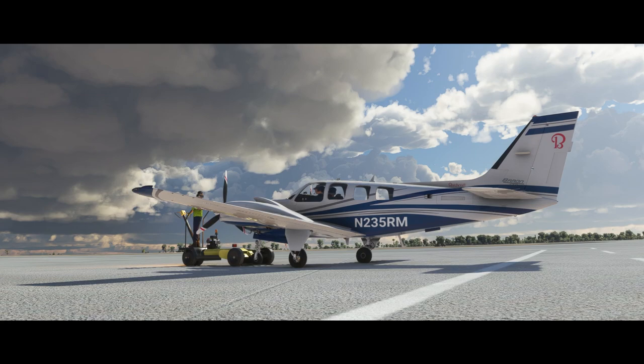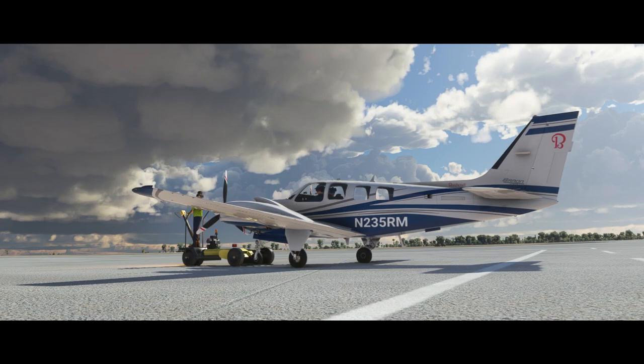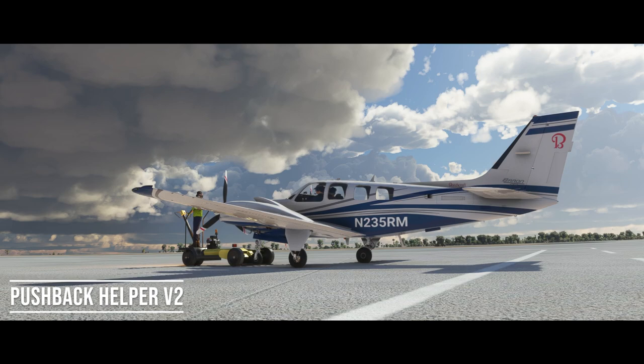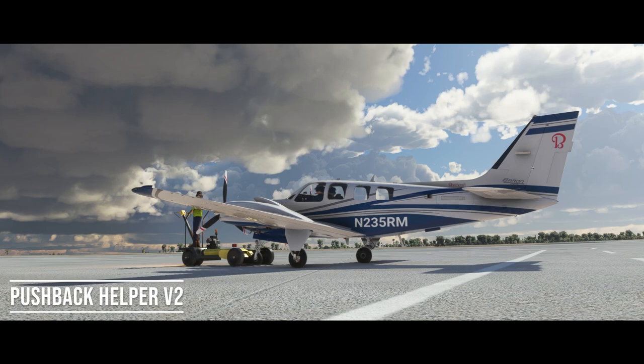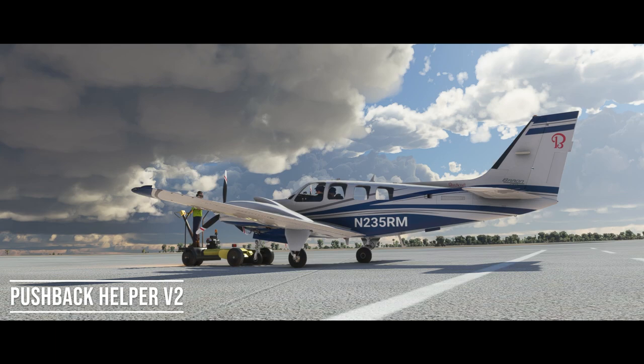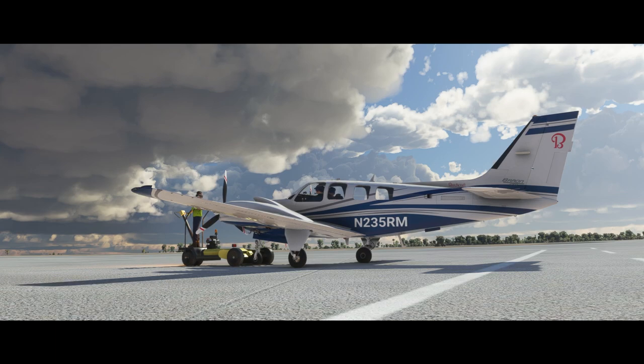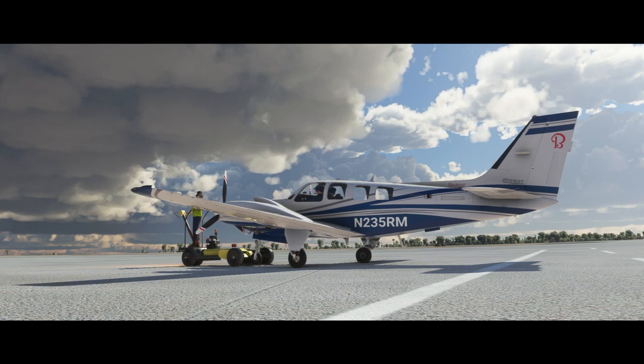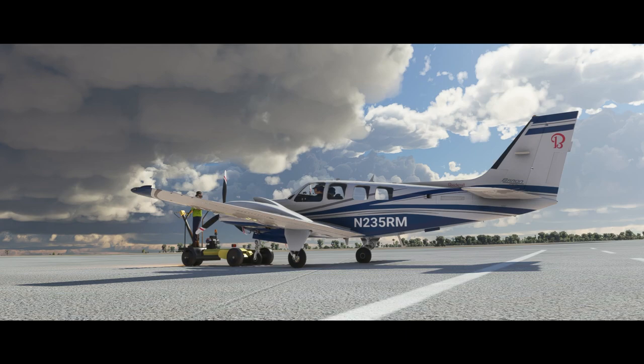There's no particular order to these, so we'll just start off here. This is the Pushback Helper version 2. Basically it gives you some control over what direction the pushback people are going to move your airplane. You can download it, the links are in the description below.